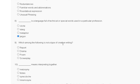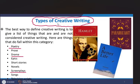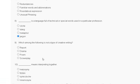Question number 9: which among the following is not a type of creative writing? Options: report, drama, poem, screenplay. The explanation: types of creative writing include poetry, prose, drama, epics, short stories, novel, screenplay, and song. So the correct answer for question number 9 is option A — report, as it is not a type of creative writing.